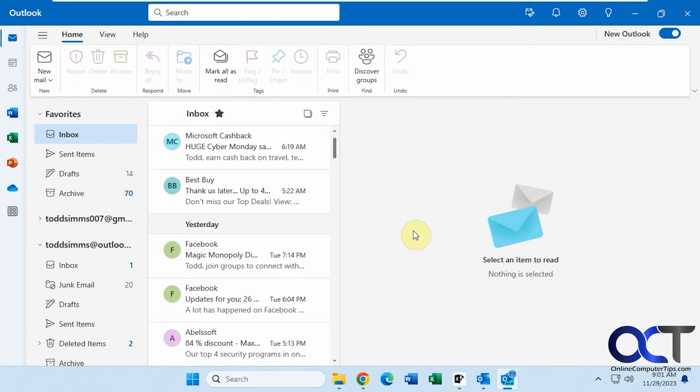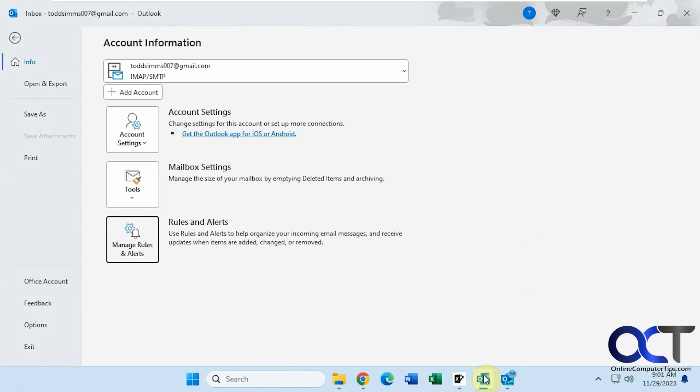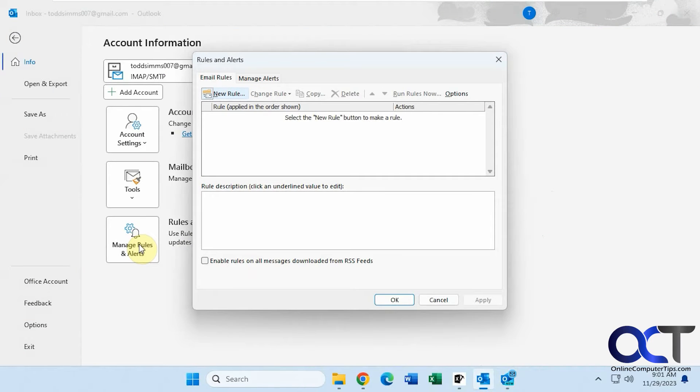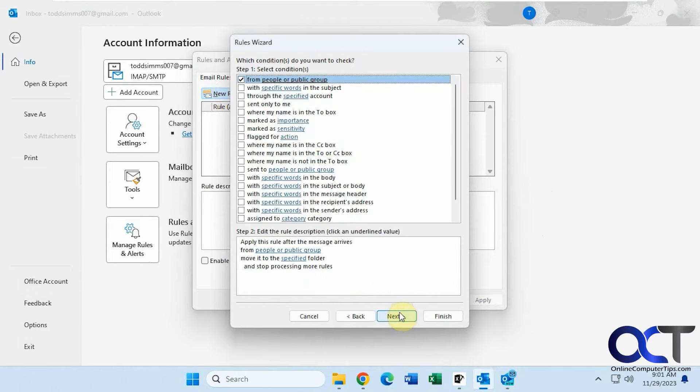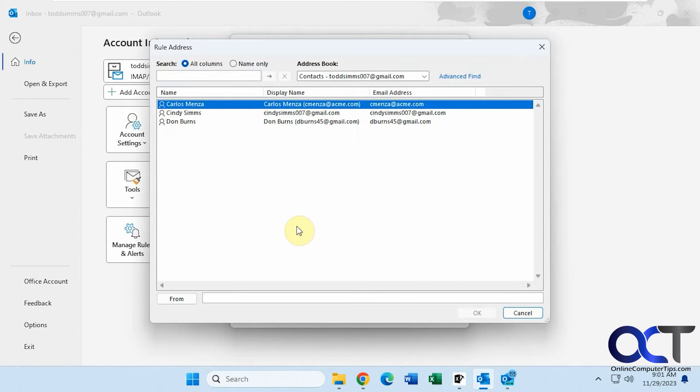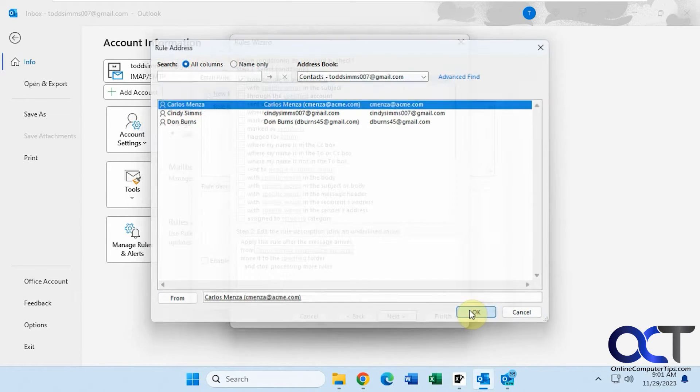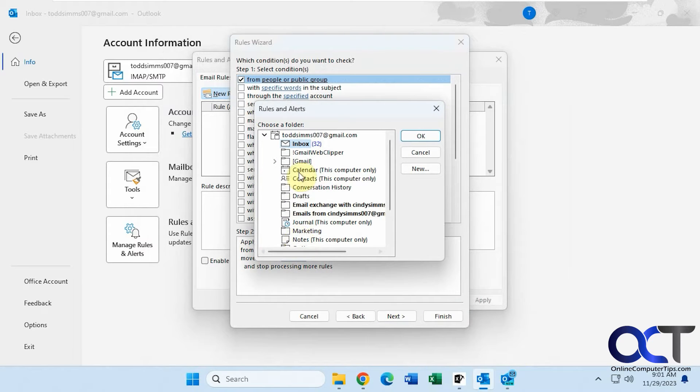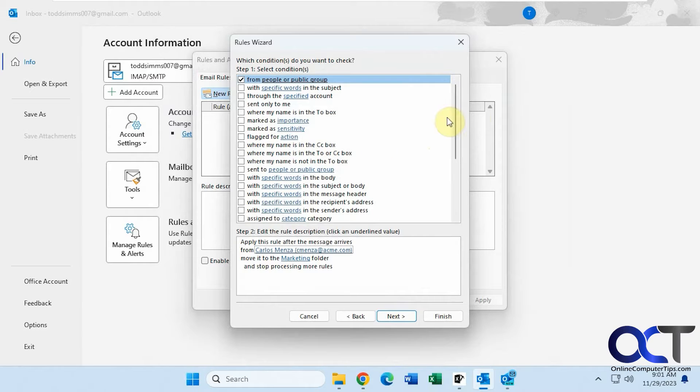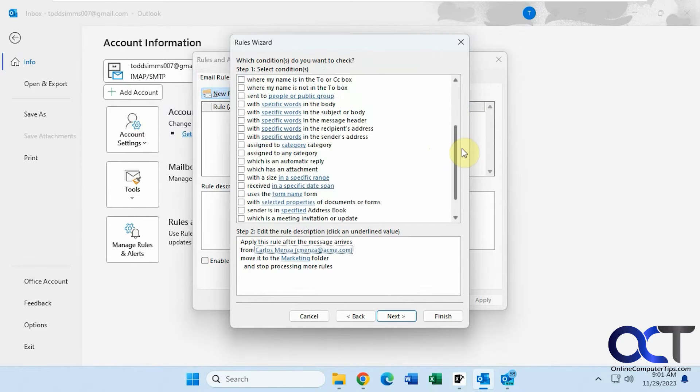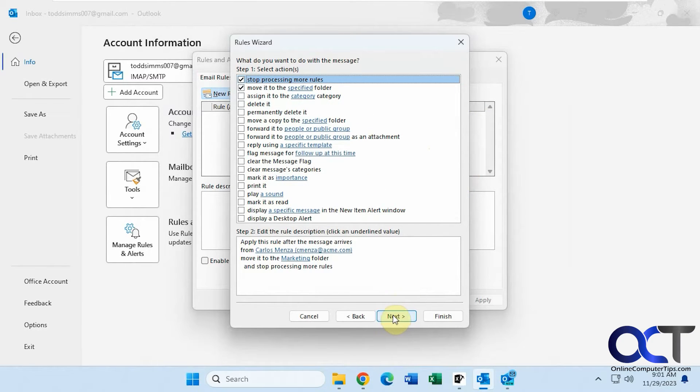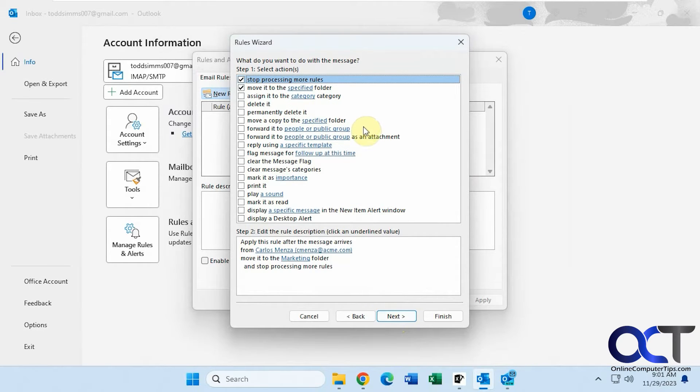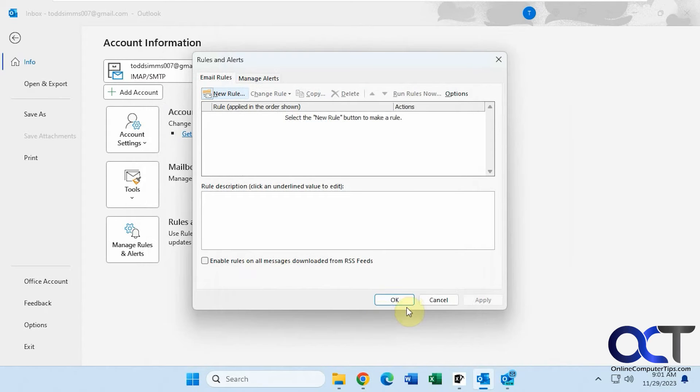Before we get into that, let's look at the full version of Outlook and see how the rules section works. Let's just do a new rule, for example. Let's pick this move messages from someone to a folder. Let's pick a person here, let's do Carlos, specified folder, marketing. You can see you have all these options here that you could really fine-tune, and then when you go next you have even more options that you could configure and so on. So that's the rules section for the full version of Outlook.